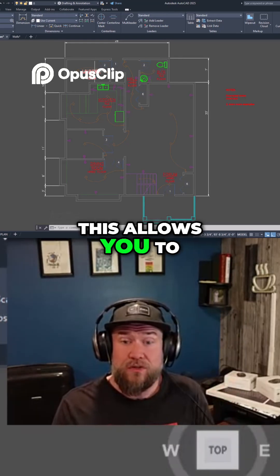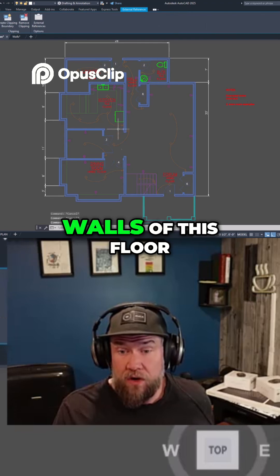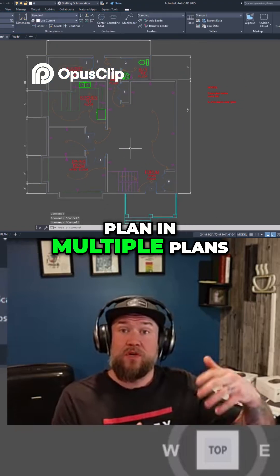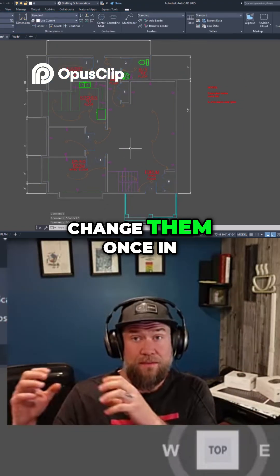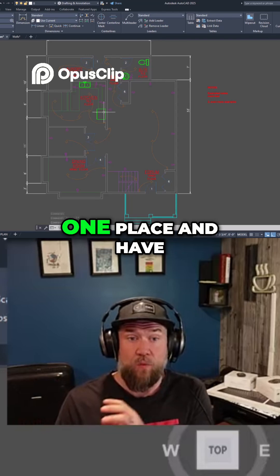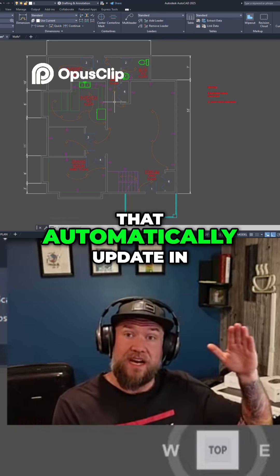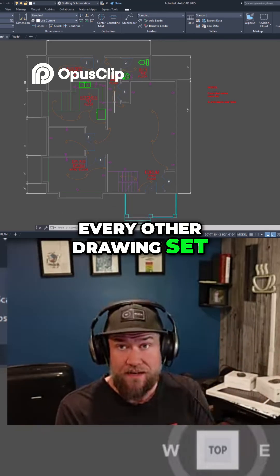This allows you to reuse something like the walls of this floor plan in multiple plans, while being able to change them once in one place and have that automatically update in every other drawing set.